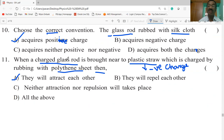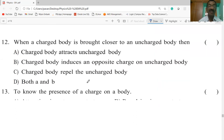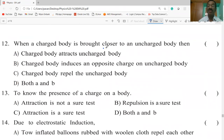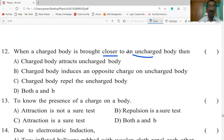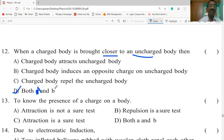When a charged body is brought closer to an uncharged body: the charged body attracts the uncharged body, and the charged body also induces an opposite charge on the uncharged body. Both A and B are correct statements — first the uncharged body is attracted, and then an opposite charge is induced in it.